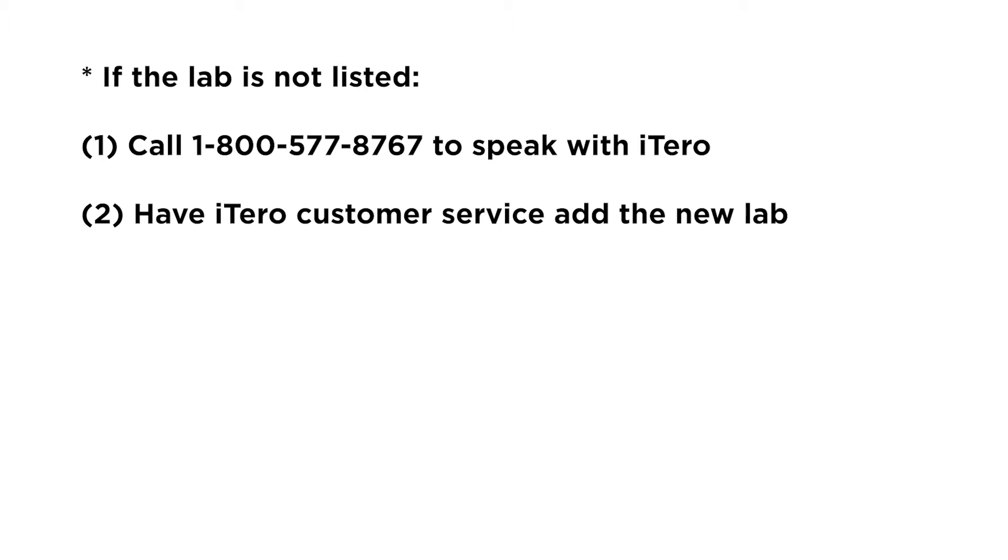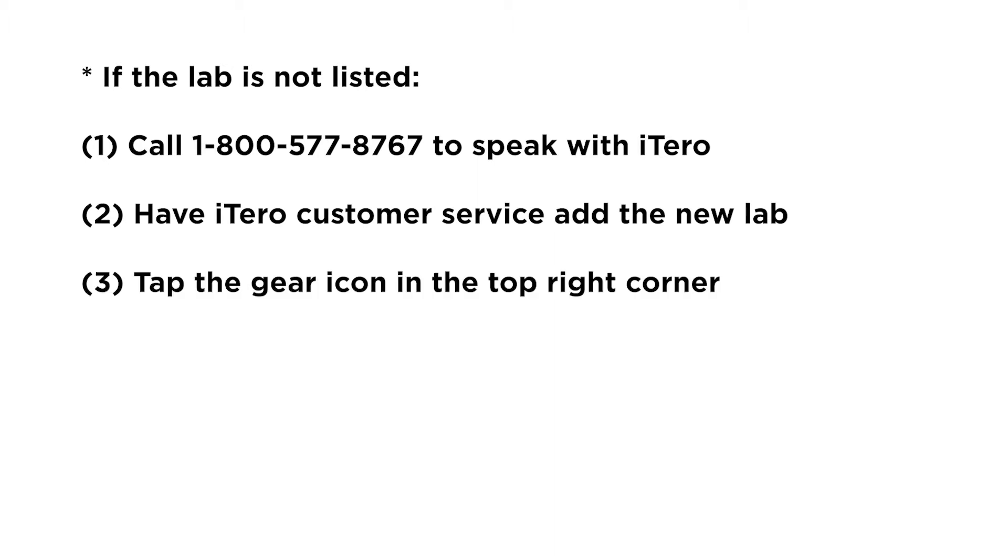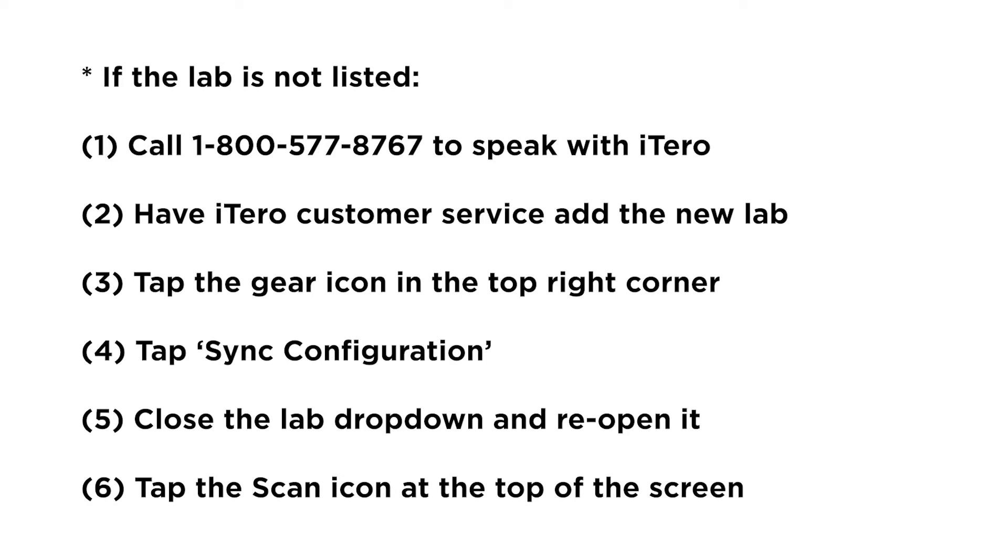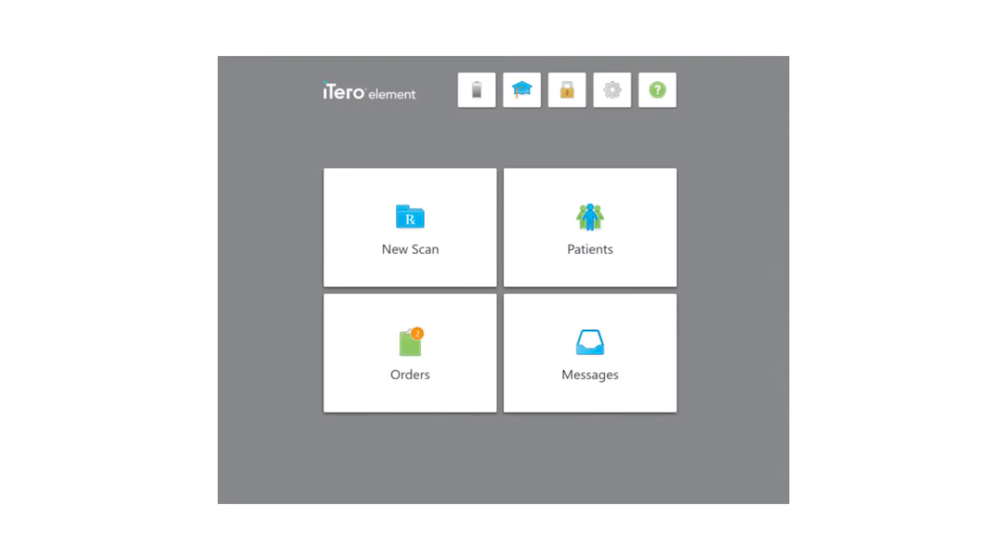Have iTero customer service add the new lab. Tap the gear icon in the top right corner, tap sync configuration, close the lab dropdown and reopen it, then tap the scan icon at the top of the screen.